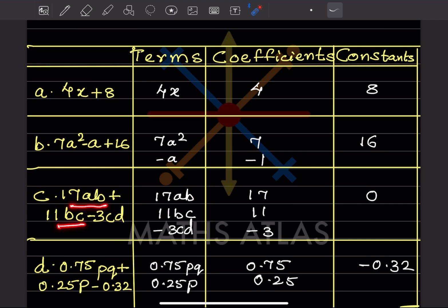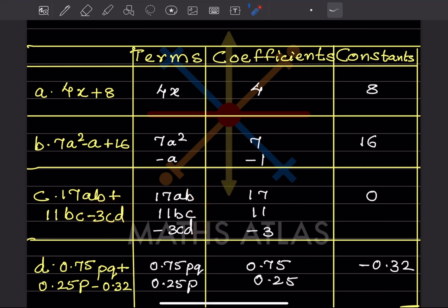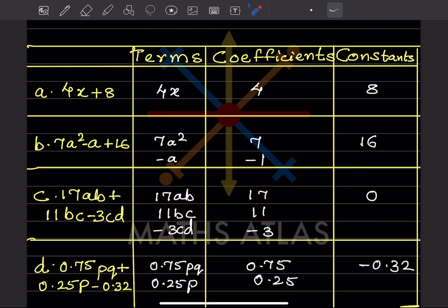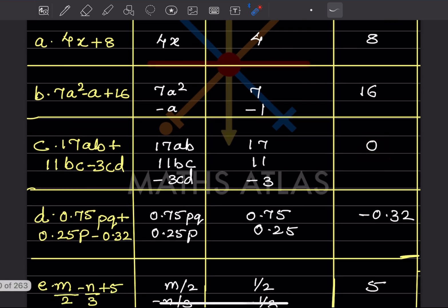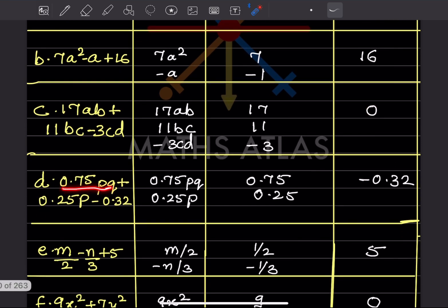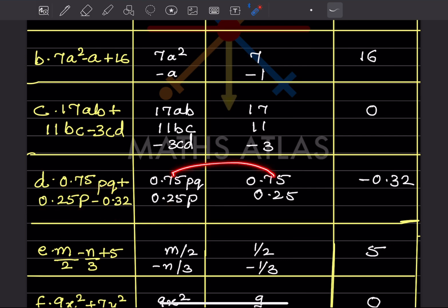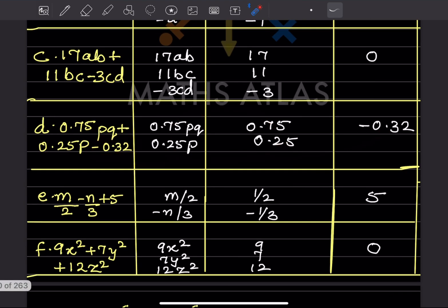In this expression there are three terms with variables — so we identify three terms: 1, 2, and 3. One of them is −3cd. The coefficients are 17, 11, and −3. There is no constant here because all terms have variables, so we write 0. The next expression has two terms with variables and their respective coefficients, plus a constant.